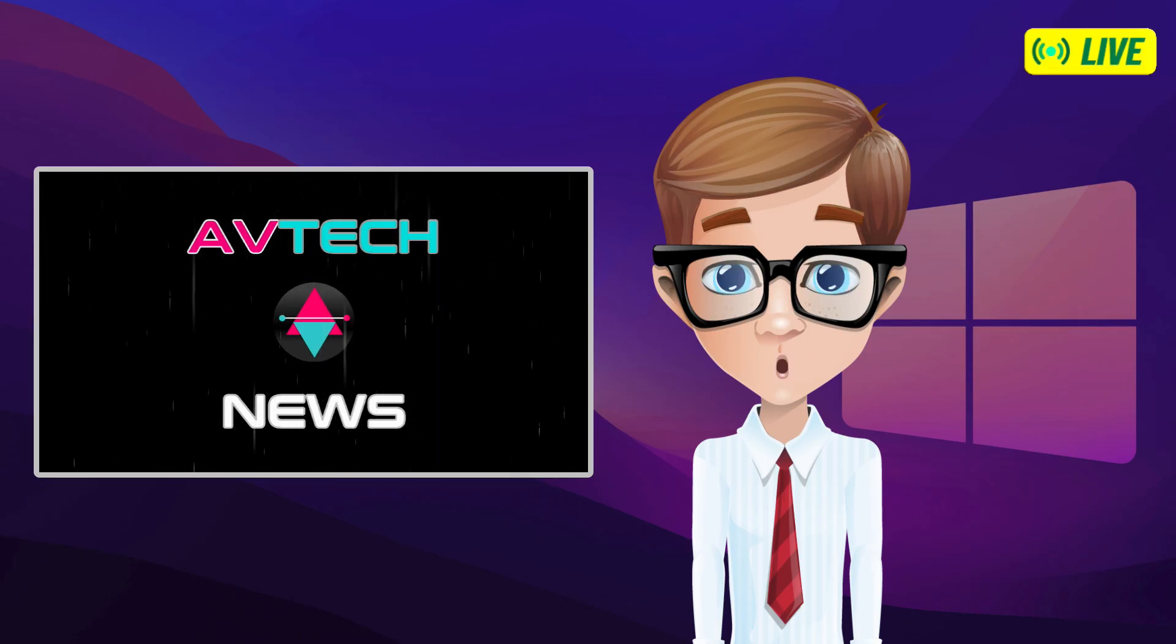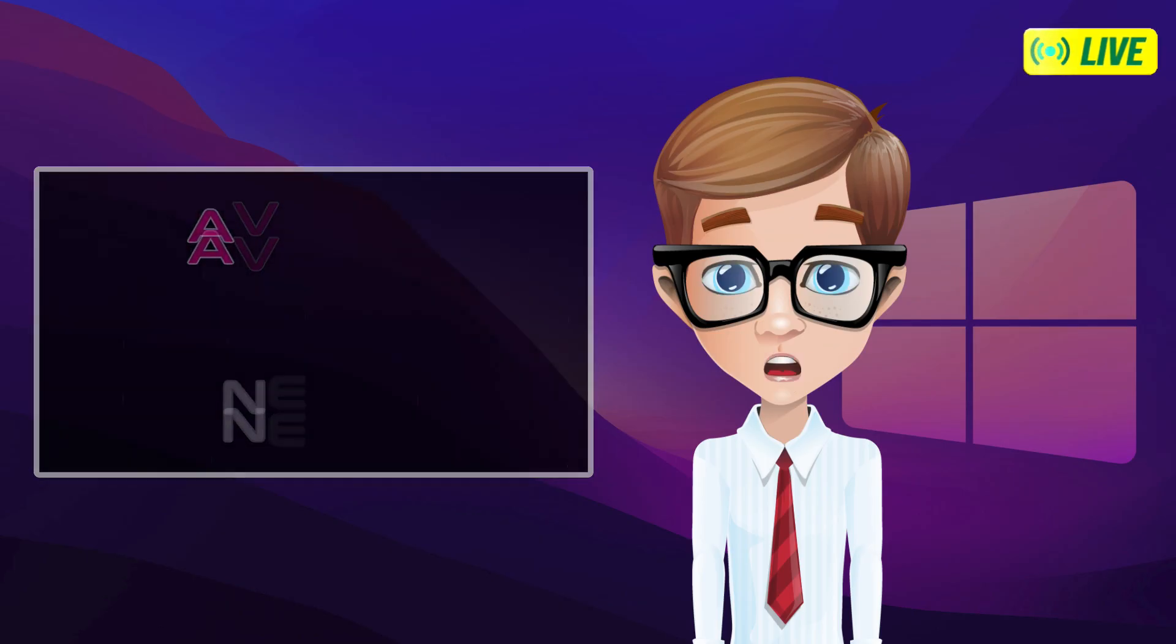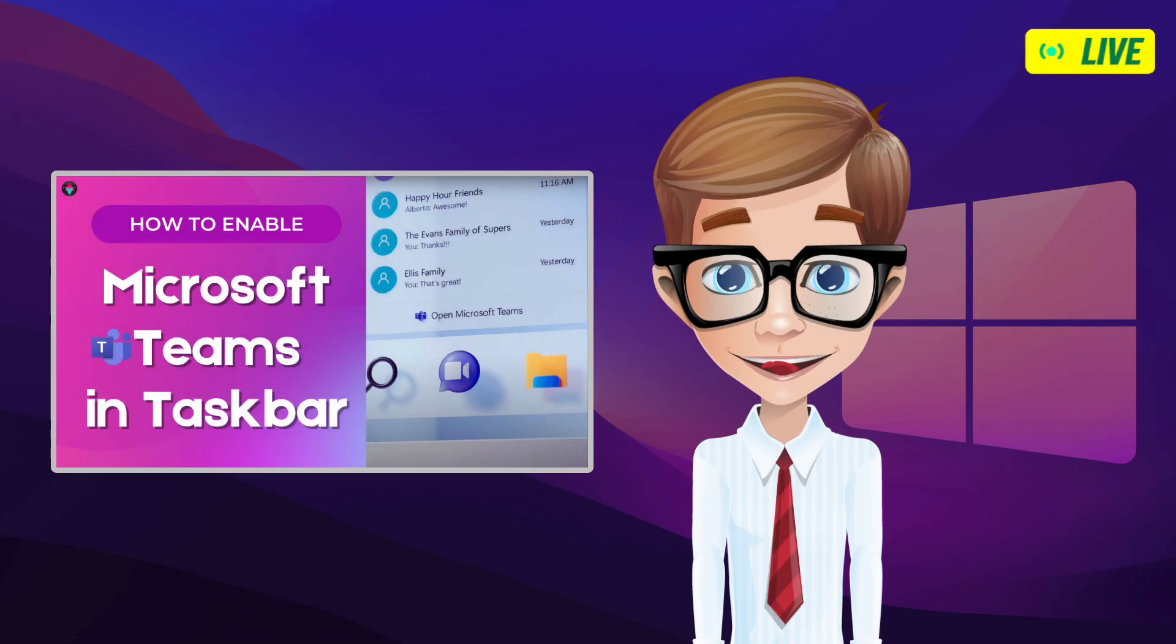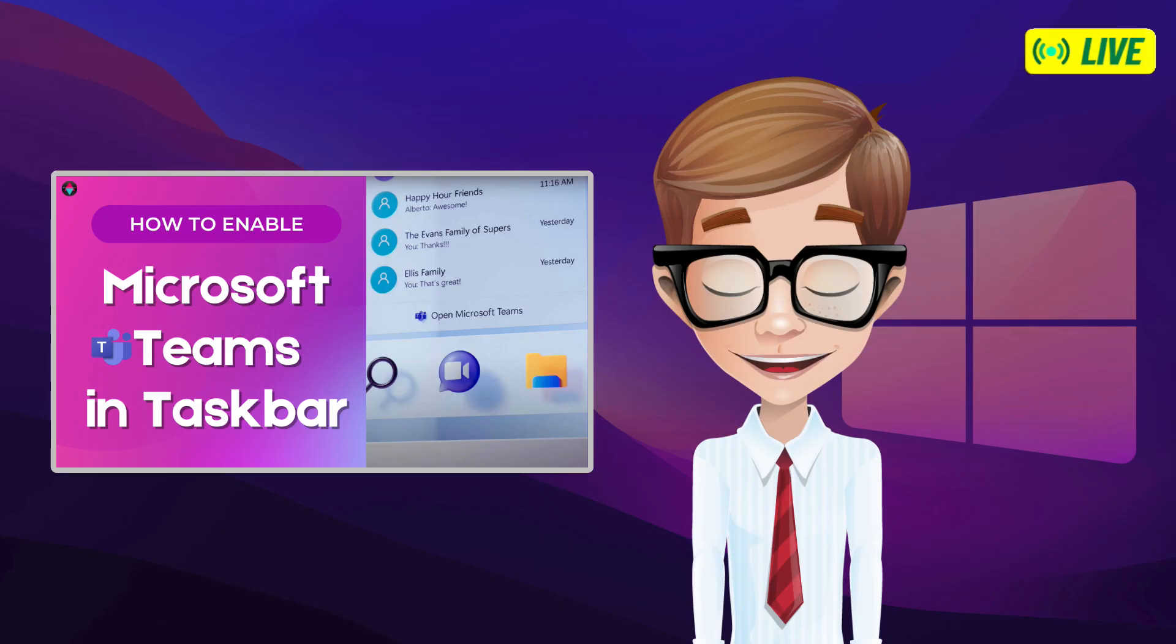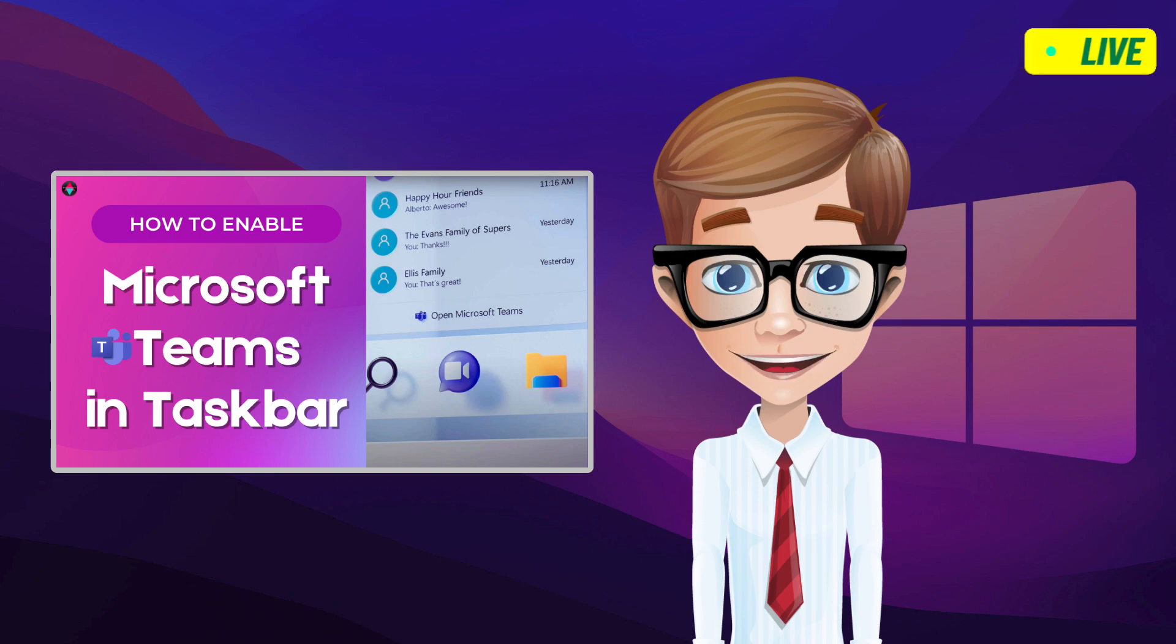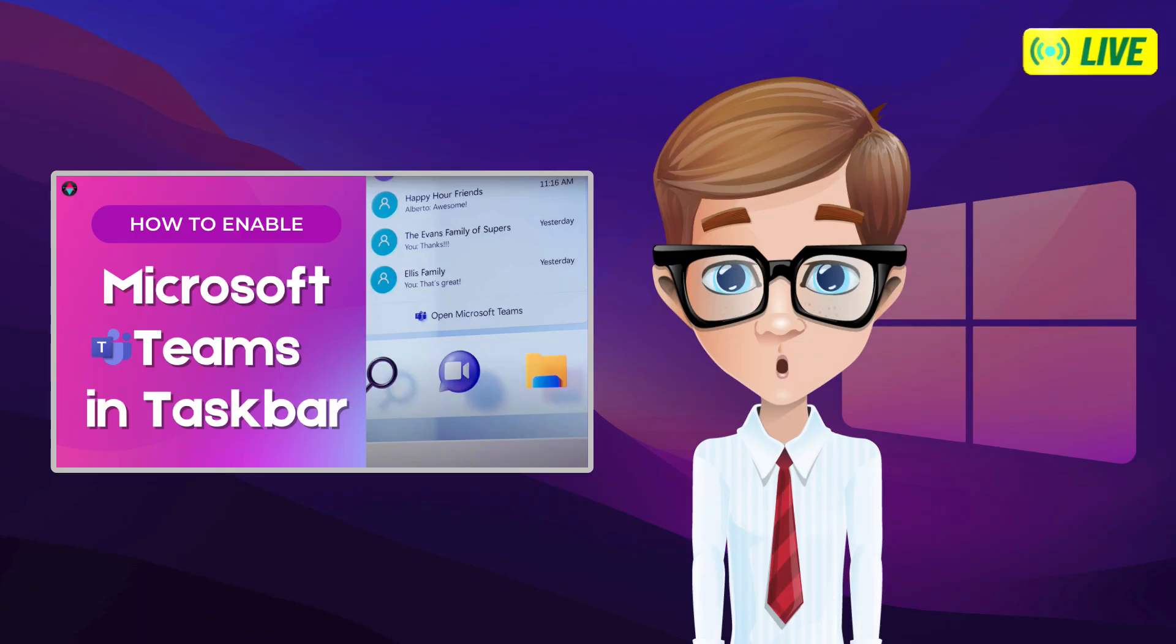Two months ago, Windows 11 was announced to the public. Part of that announcement is that the new Teams app will now be integrated into the new operating system. Microsoft even said that, quote, it is gradually being made available to everyone.